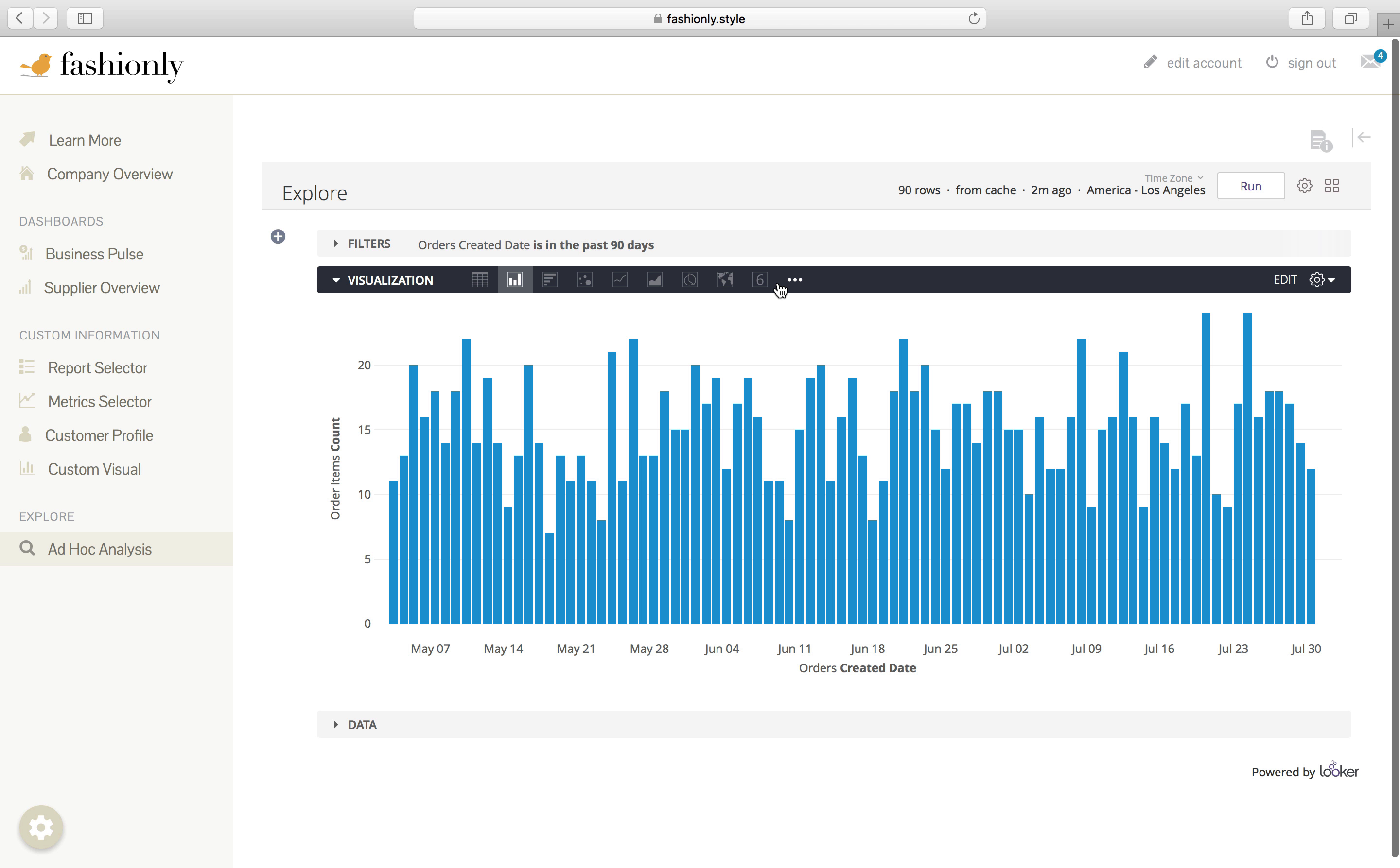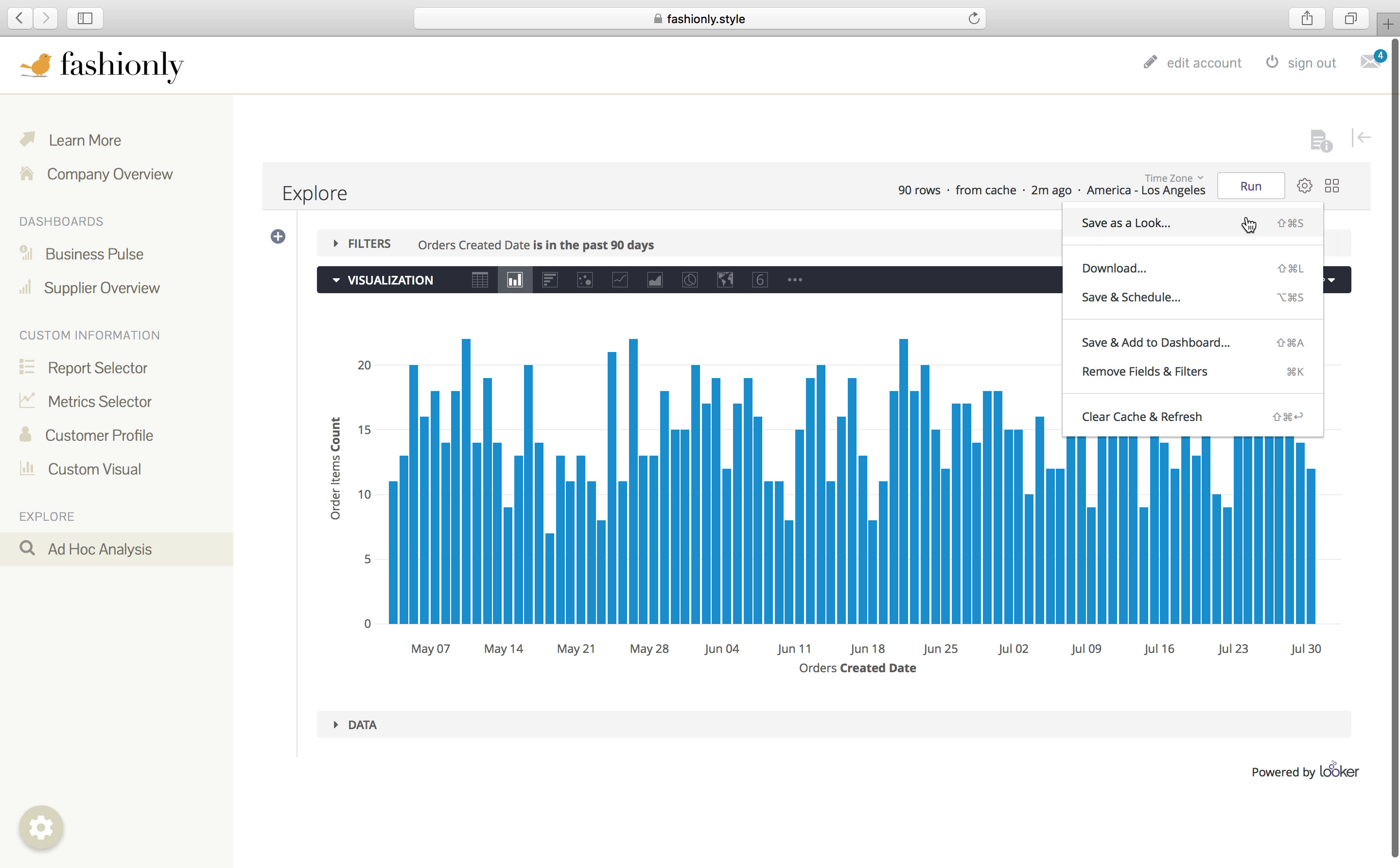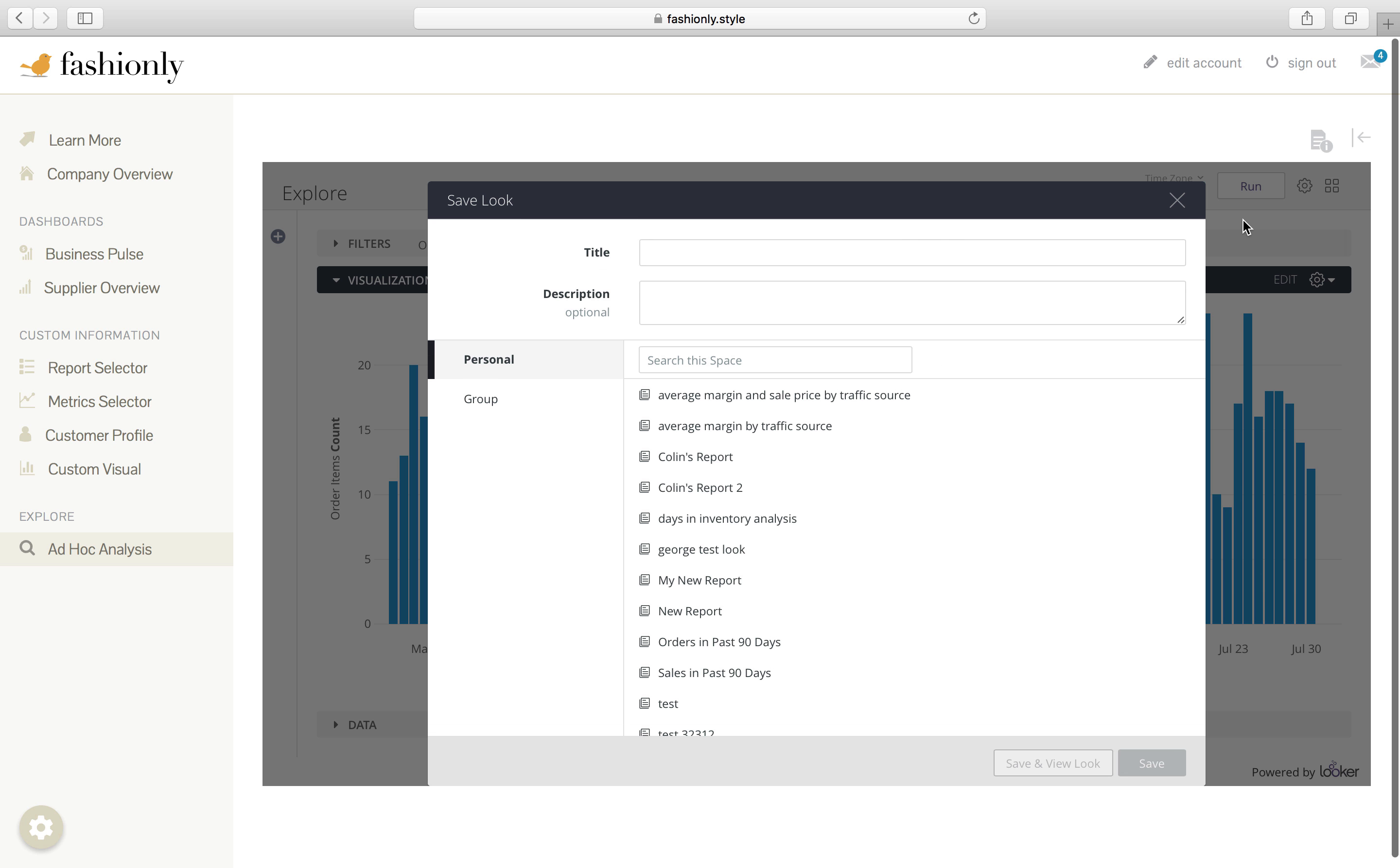Once users have a piece of exploration they want to save and come back to, they can save this content in their own personal folder or a group folder, where they can collaborate with others across their organization. I'll call this items by date.